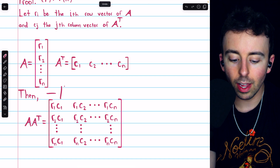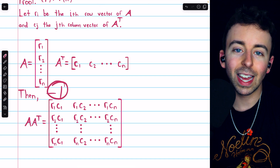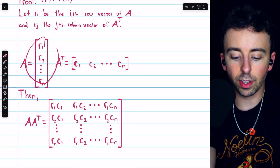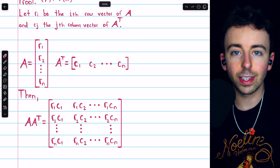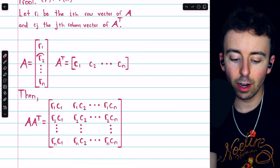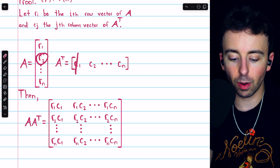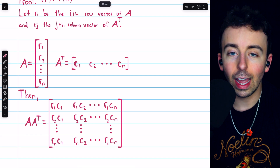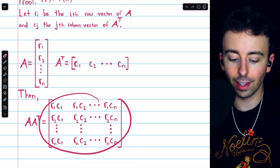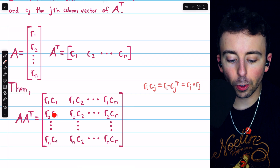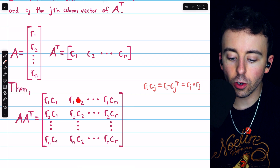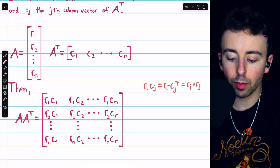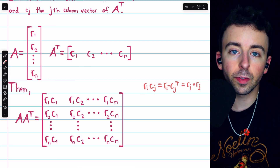Each entry in A times A transpose is the product of a row vector of A and a column vector of A transpose — a simple matrix multiplication that produces a single scalar. We can rewrite each such entry as a dot product: Rᵢ times Cⱼ equals the dot product of Rᵢ and Cⱼ transpose, since taking the transpose of Cⱼ turns both into row vectors. But each Cⱼ is just the j-th column of A transpose, so Cⱼ transpose is simply Rⱼ — the j-th row of A.